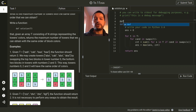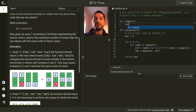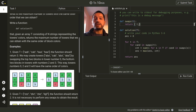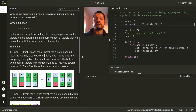We also need to implement the function swaps, which given a certain tower returns the set of towers that can be obtained from it. This set contains tower T because we can choose not to make any swaps, the tower after swapping the top two elements, and the tower after swapping the bottom two elements.